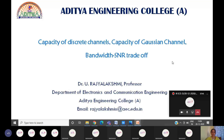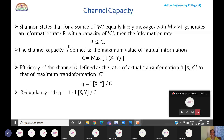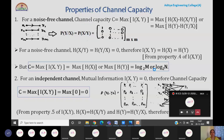Good afternoon, dear students. In the last class, we started module 6 of chapter 4, where we began discussing the properties of channel capacity for various discrete channels. We discussed almost all five properties, starting with the definition of channel capacity as the maximum of I(X,Y) — the maximum of mutual information. Based on this definition, we discussed five properties in the last class.